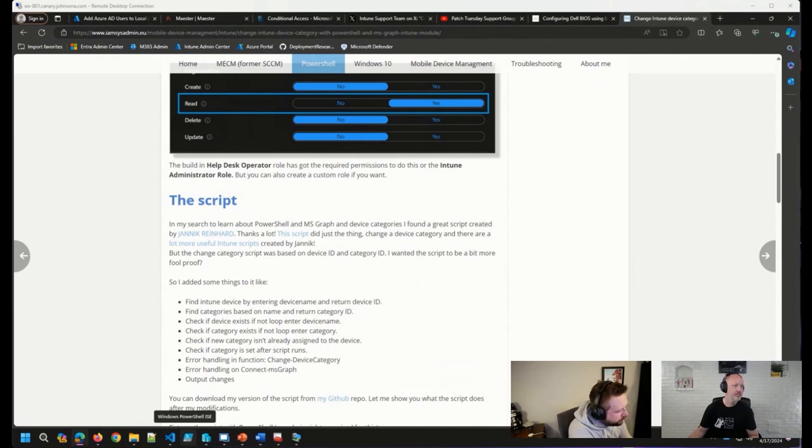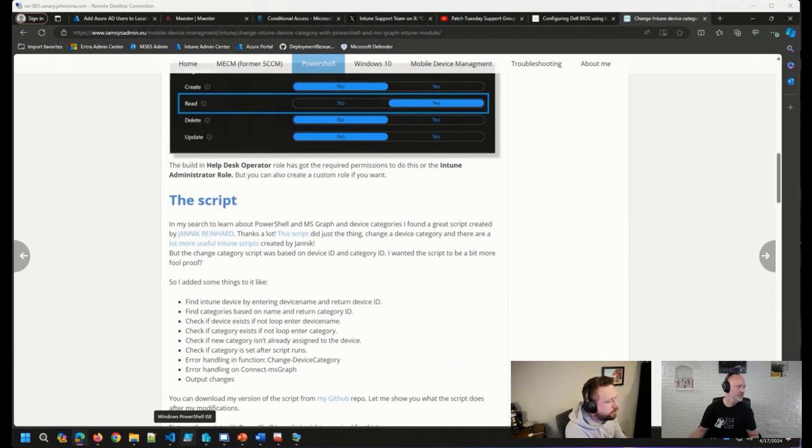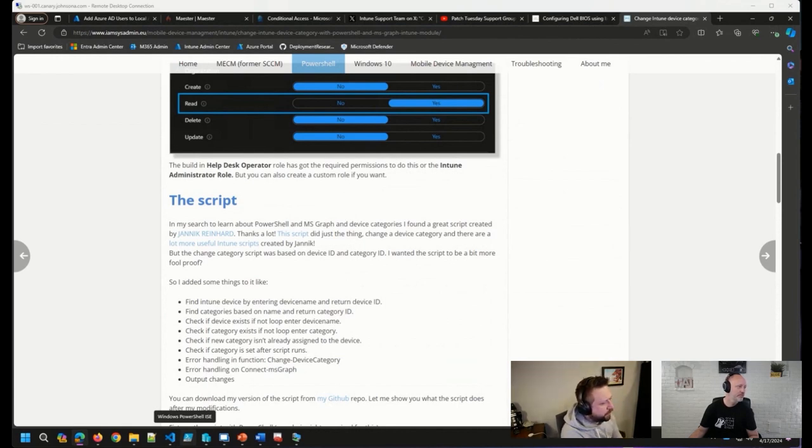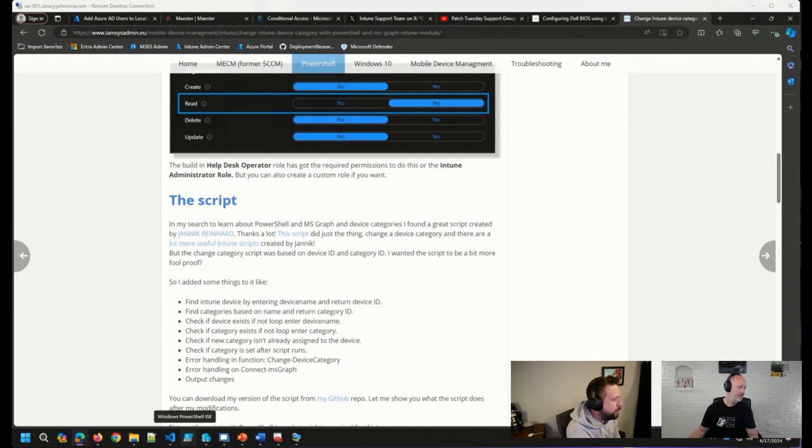I have a question. There's a question here surrounding standard practices for creating policies in Intune. For example, some policies created as a configuration profile might work better as an endpoint security baseline. Are there any resources out there that can help with this?